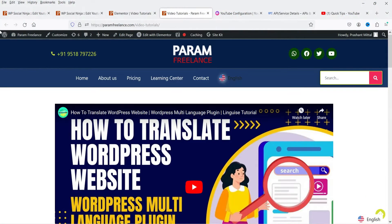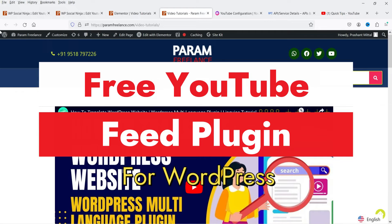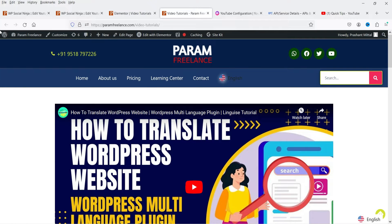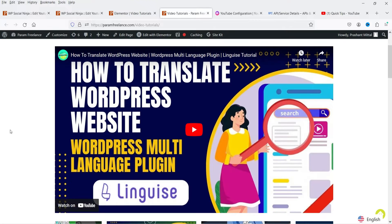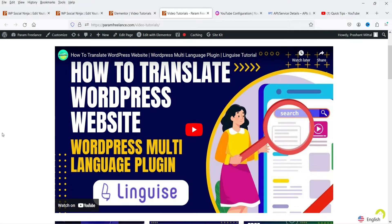Hello and welcome to Quick Tips, the WordPress video series. In this video I'm going to install a free plugin to integrate the YouTube channel feed on a WordPress website. Let me show you an example: I have created a page on which I have integrated my YouTube channel feed, so whenever I publish a new video it will show on the WordPress website.